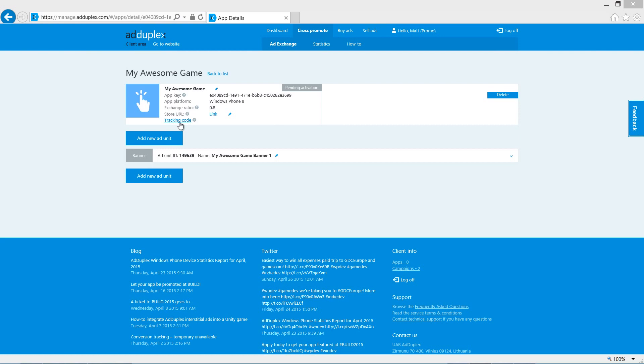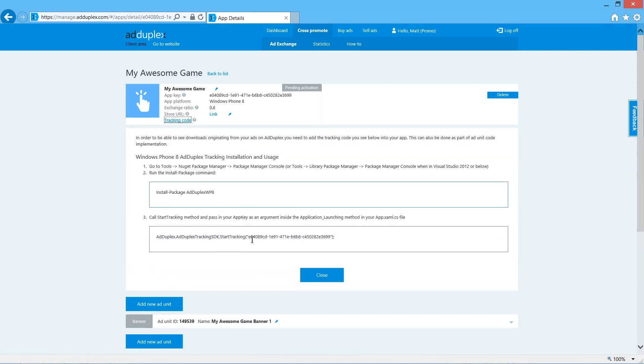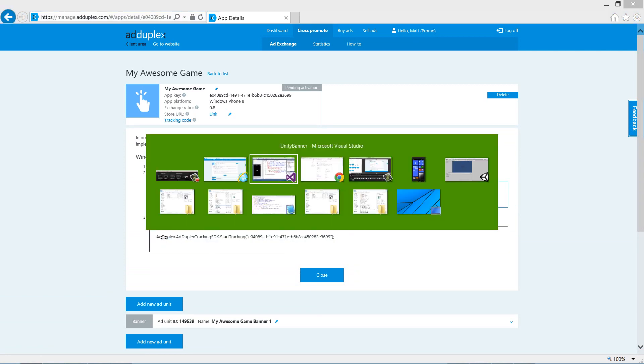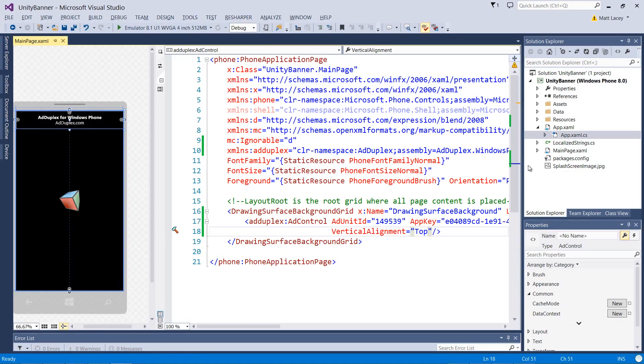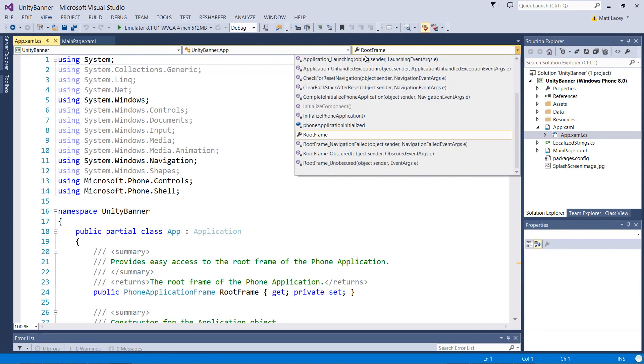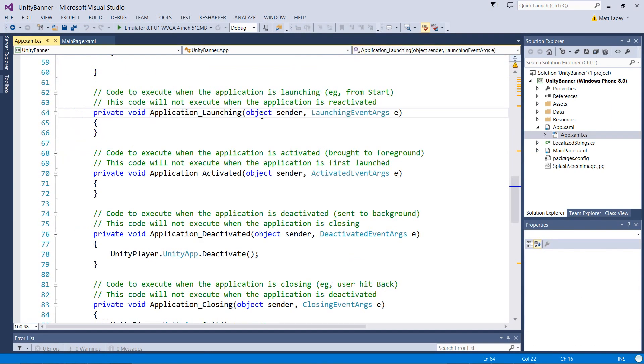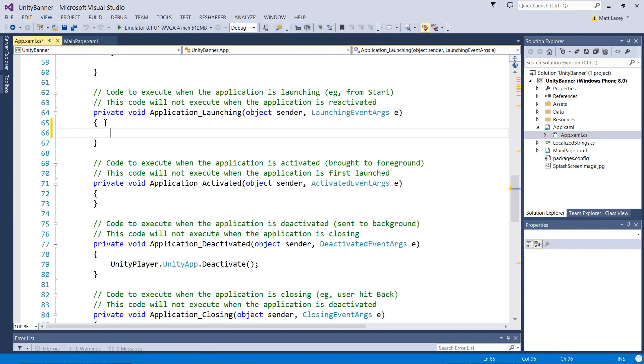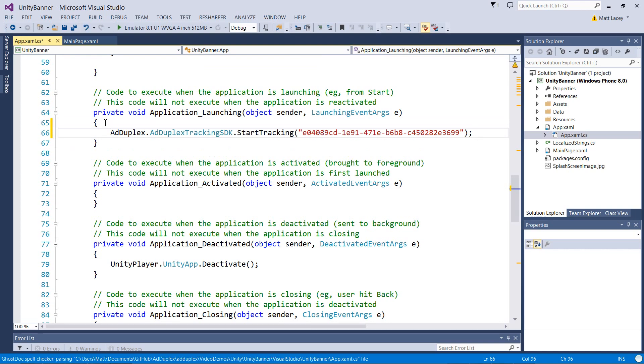Optionally, we can also add tracking code to our app. This will tell us when someone's installed our app after clicking on one of our ads. We come here to tracking code, copy this line here, back to Visual Studio, and then app.xaml.cs on the launching event. We'll just paste our code in. It's done.